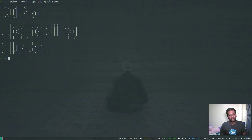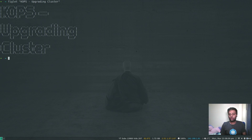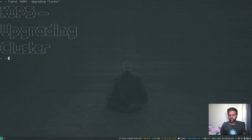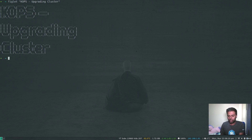Welcome to this video. In the last video we saw how to use KOPS to deploy and create a Kubernetes cluster in AWS — we deployed version 1.16.0. In this video we are going to see how we can upgrade our Kubernetes cluster to a specific version, for example from version 1.16.0 to 1.16.3, not necessarily the latest version but a specific version we are interested in.